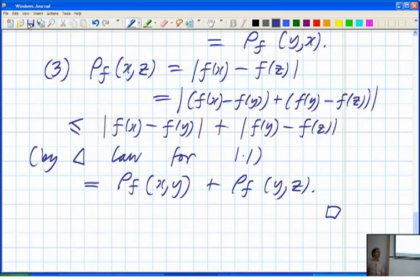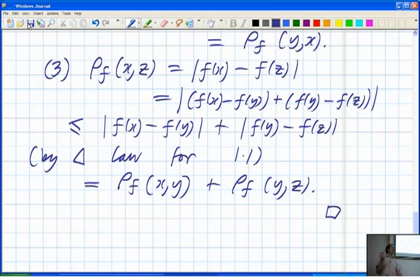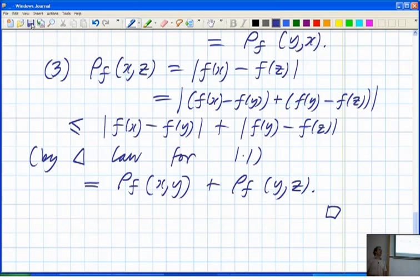You could have F going into any metric space and it still works. You get a metric if and only if F is one-to-one. If F goes into a pseudometric space you still get a pseudometric, but one-to-one-ness may not save you, since two distinct target points could be distance 0 apart. This is a very easy and useful construction that comes into quite a few things.